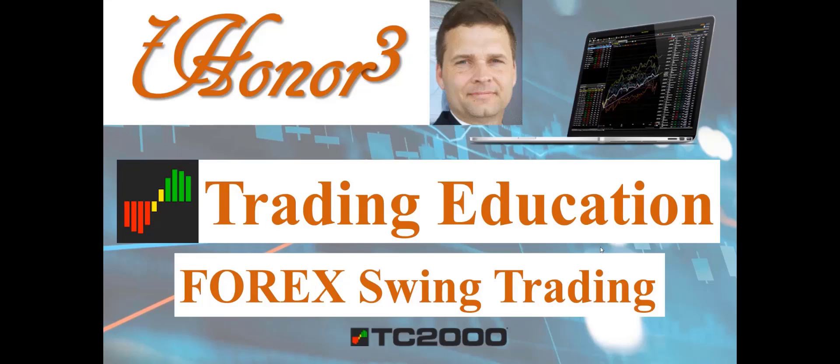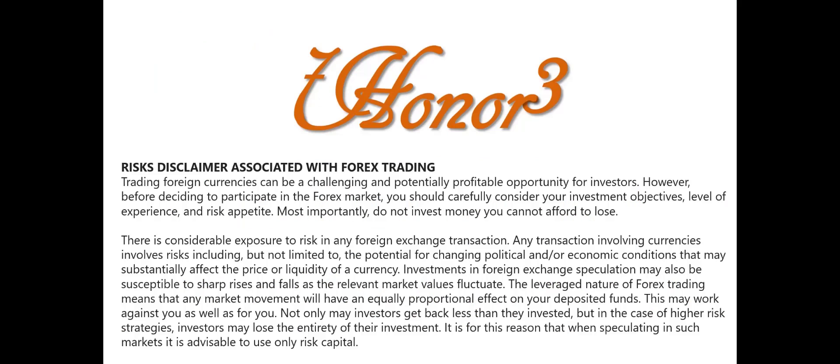Hello everyone, I am Dr. Eric Morrison. This is iBrozo3, and I'll be covering trading education, more specifically Forex swing trading, using the TC2000 platform.